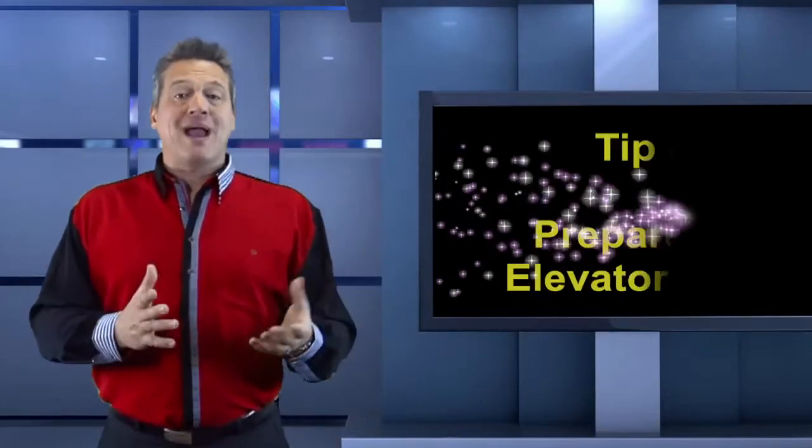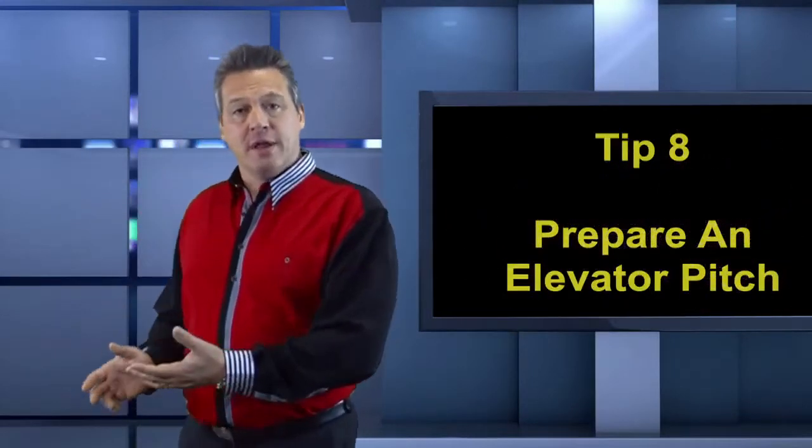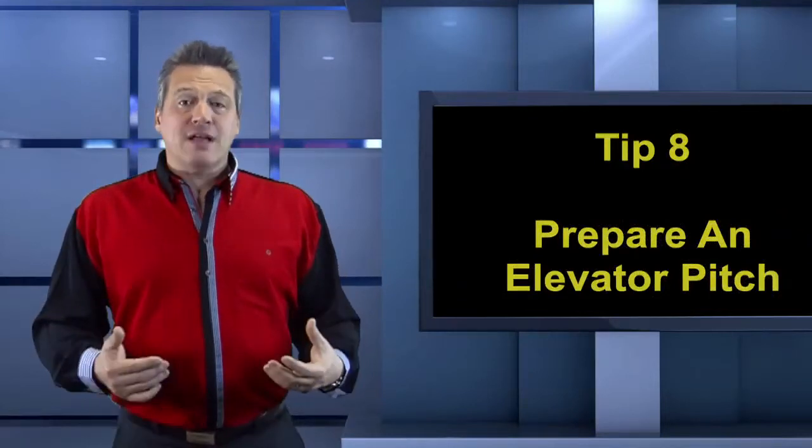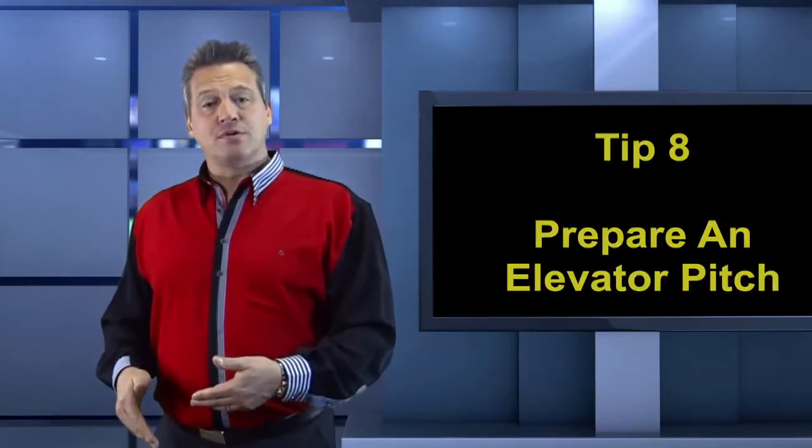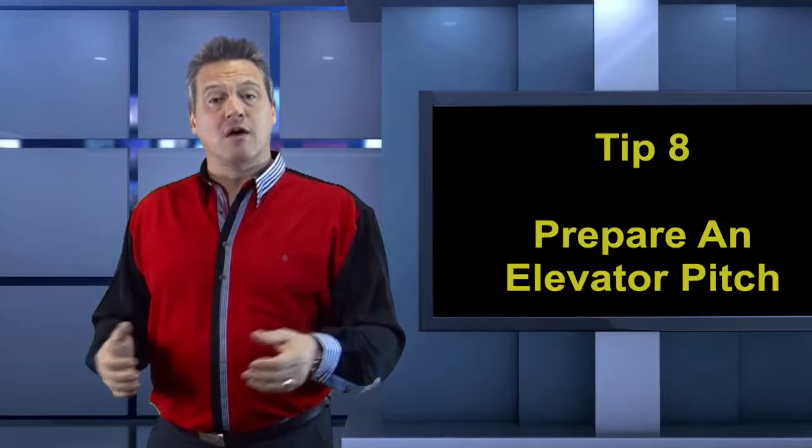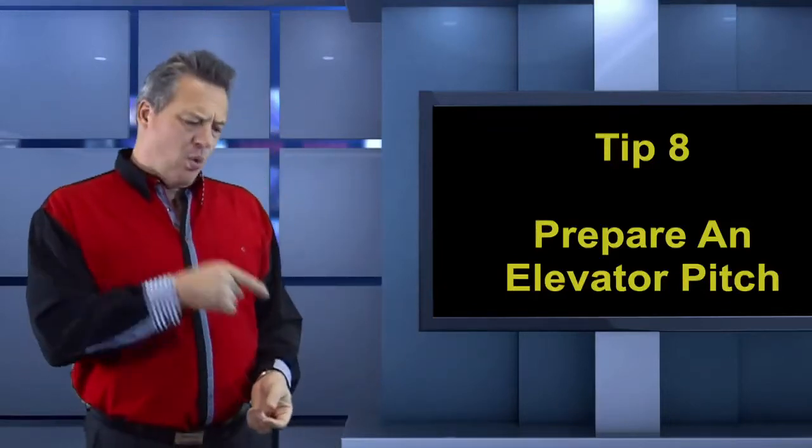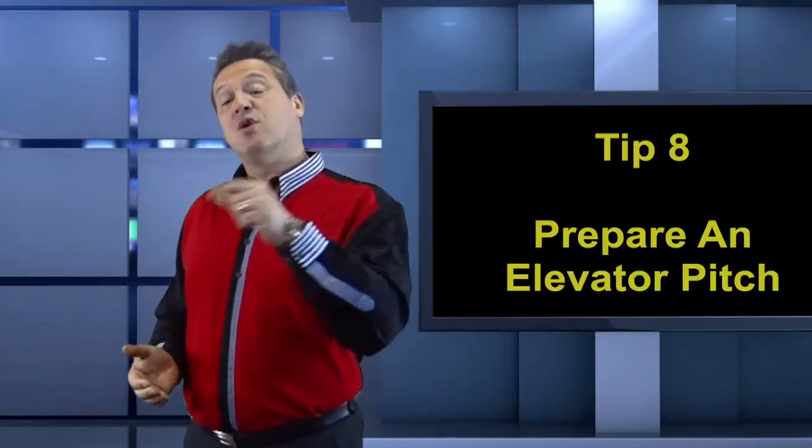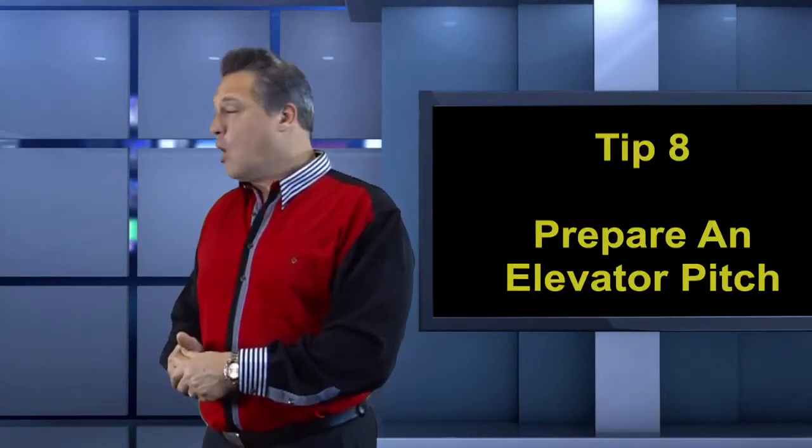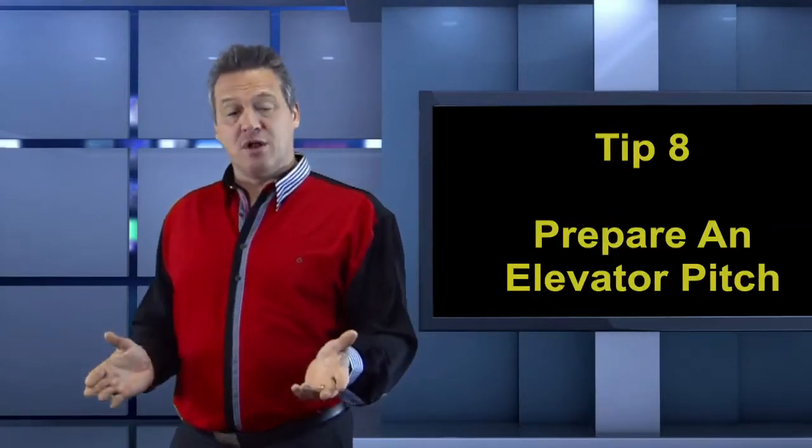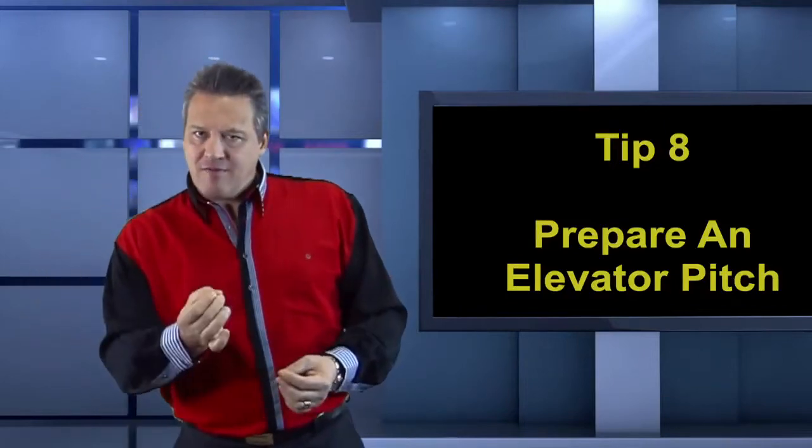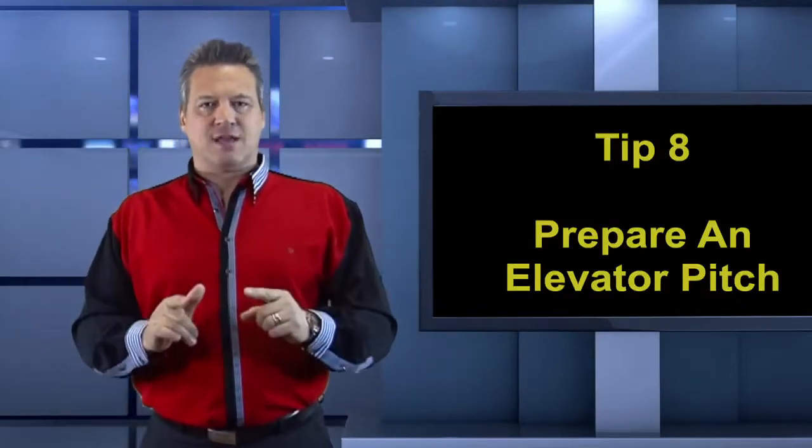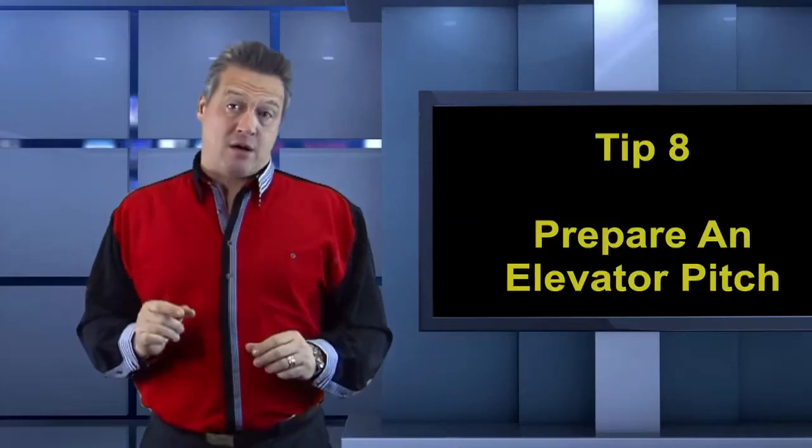Does the term elevator pitch mean anything to you? This is tip number eight. Imagine you're walking into an elevator. You're going up two stories. As the door closes, another person walks in that's an important agent or CEO of a company. They look at you and go, what do you do? You've got two floors in which to sell yourself. What are you going to say? Do you have an elevator pitch that you can sell yourself in 10 to 15 seconds? If not, work on one now.